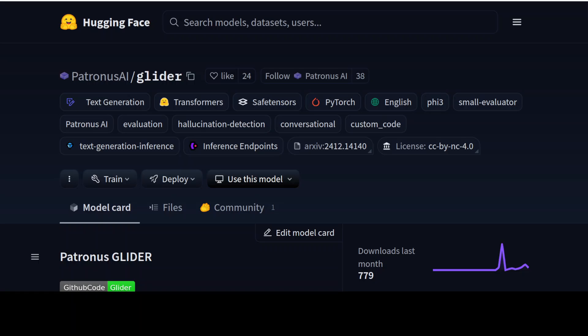Hello everyone, this is Fahad Mirza and I welcome you to my channel. In this video, I am going to locally install Glider, which is a small language model that can act as a judge.